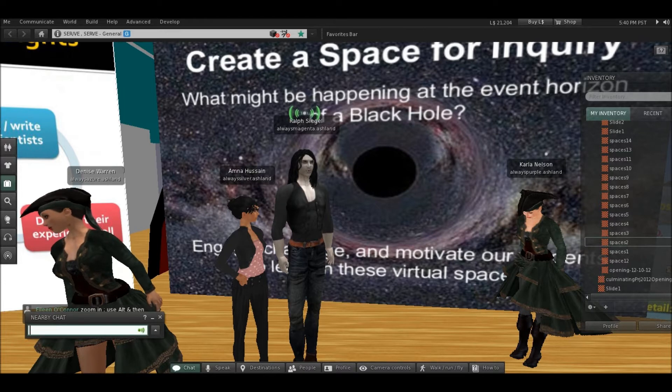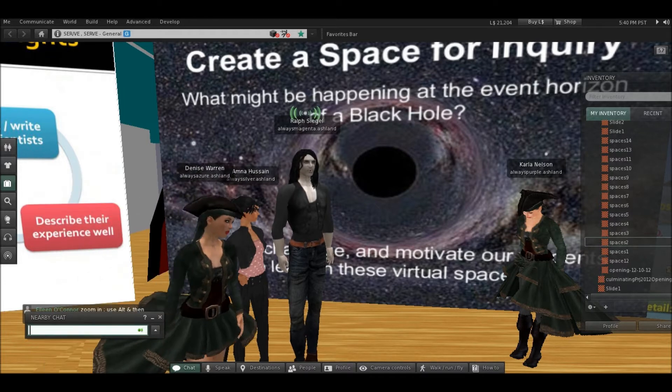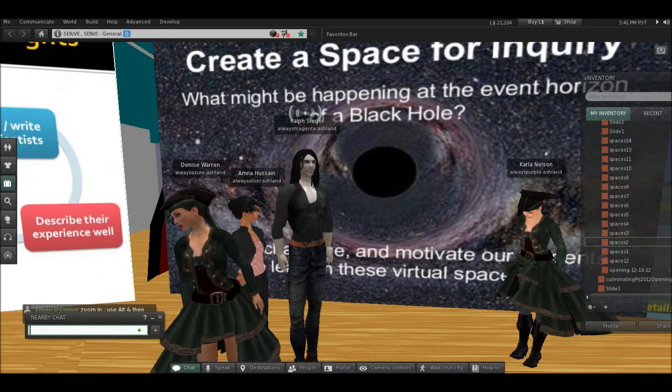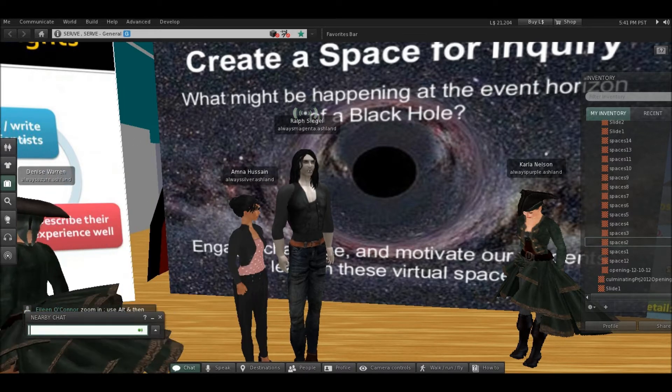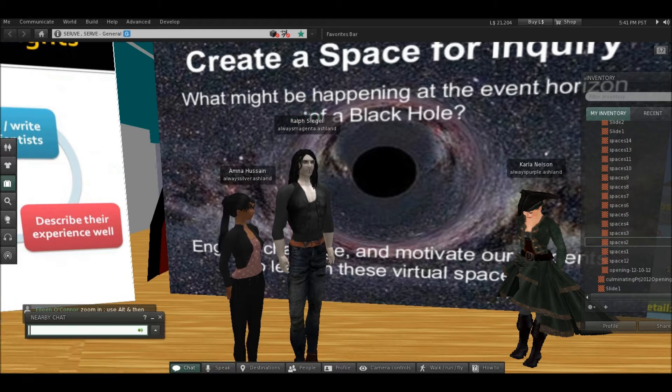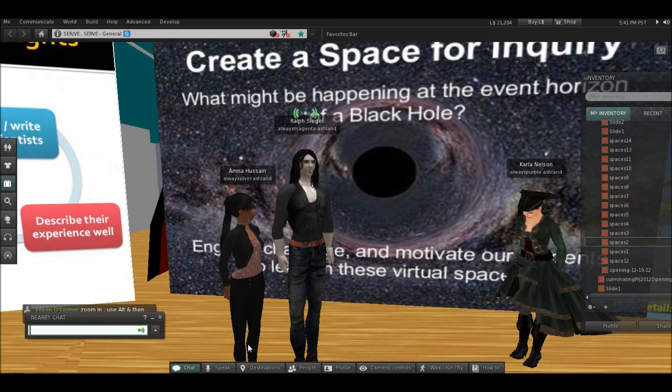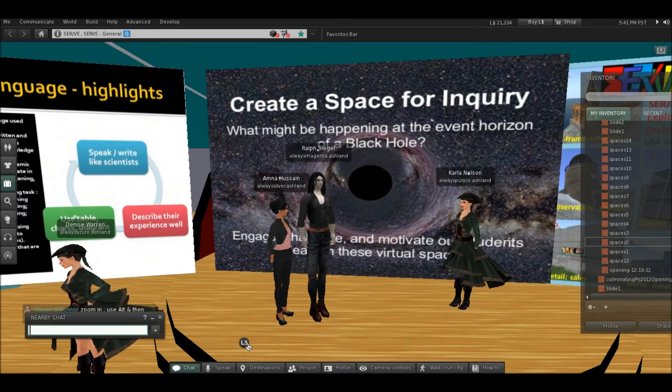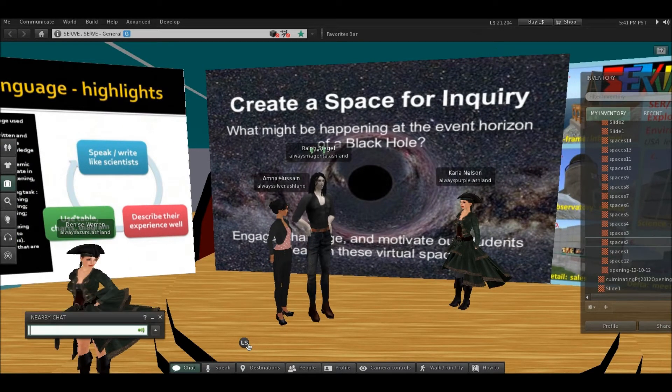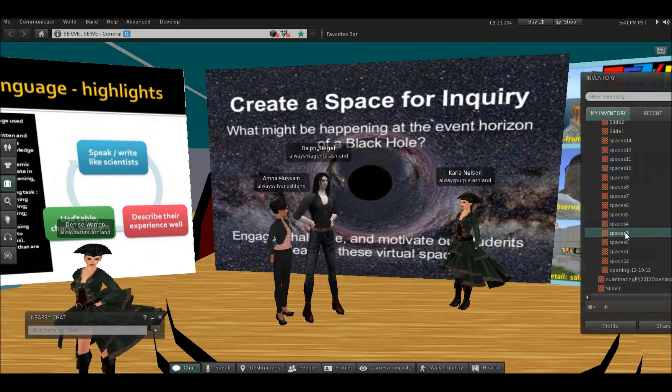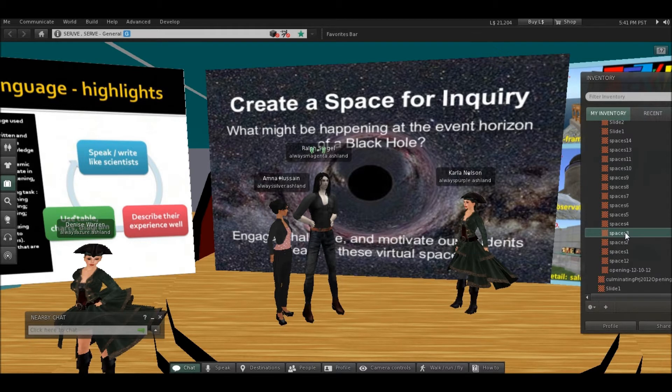So, we truly can engage and challenge our students to learn in these virtual worlds where time and distance can be, you know, you can get past all that stuff.